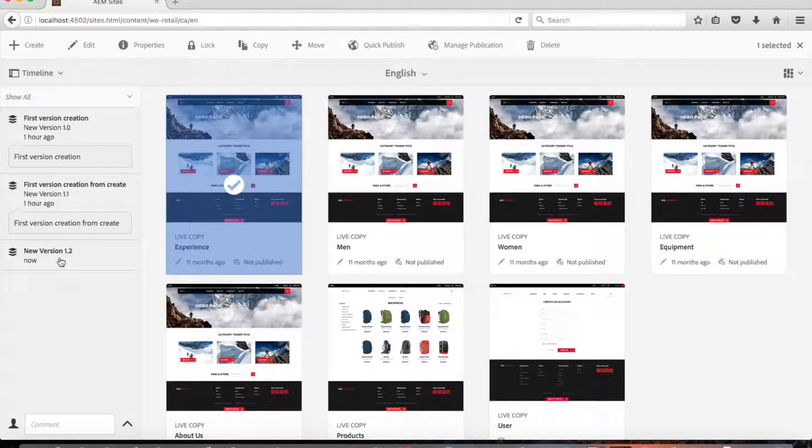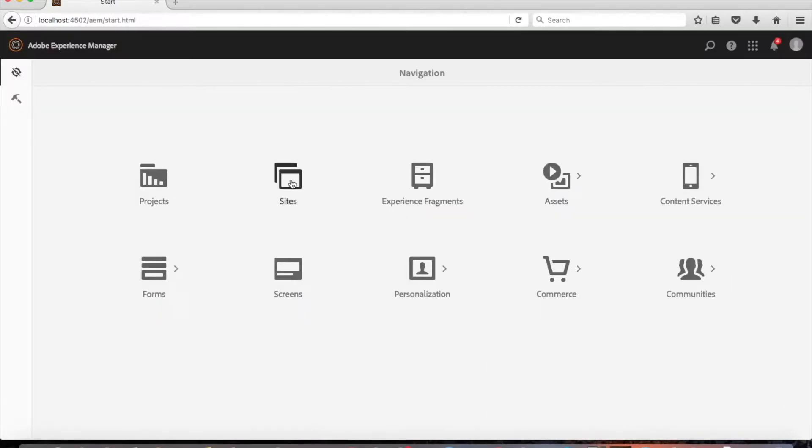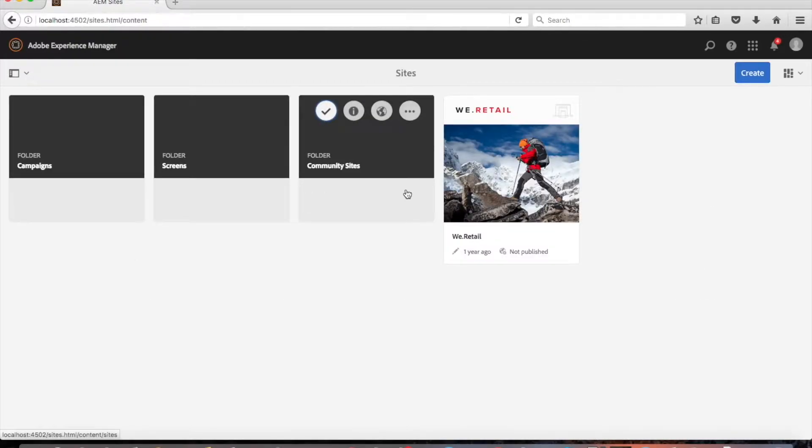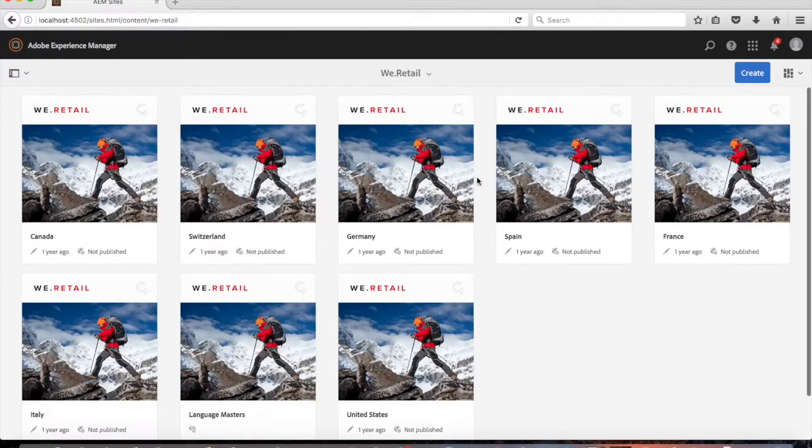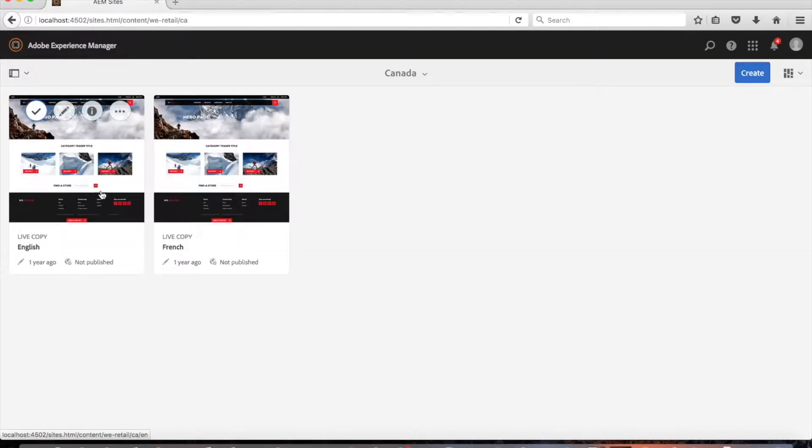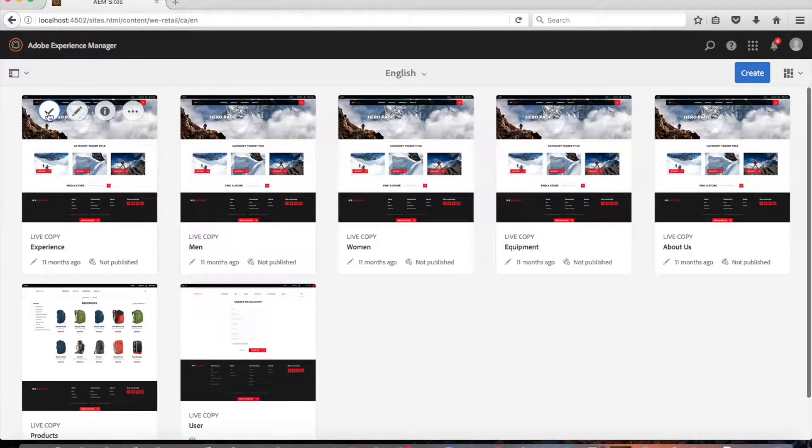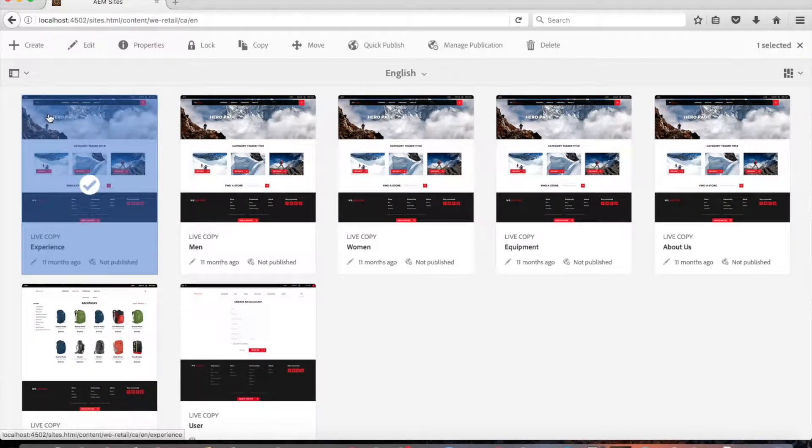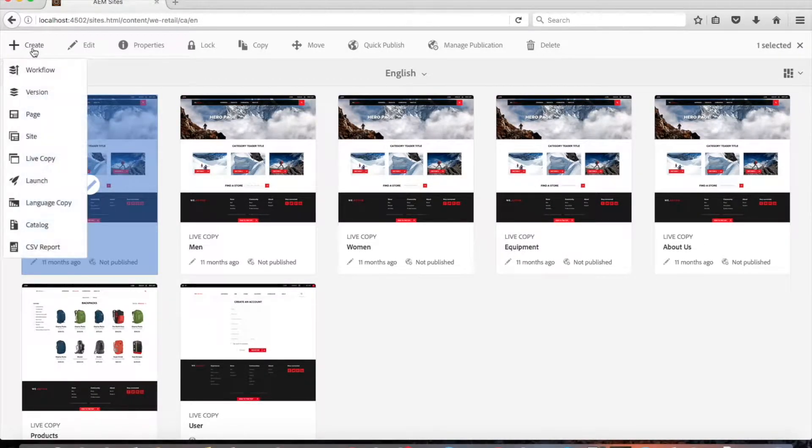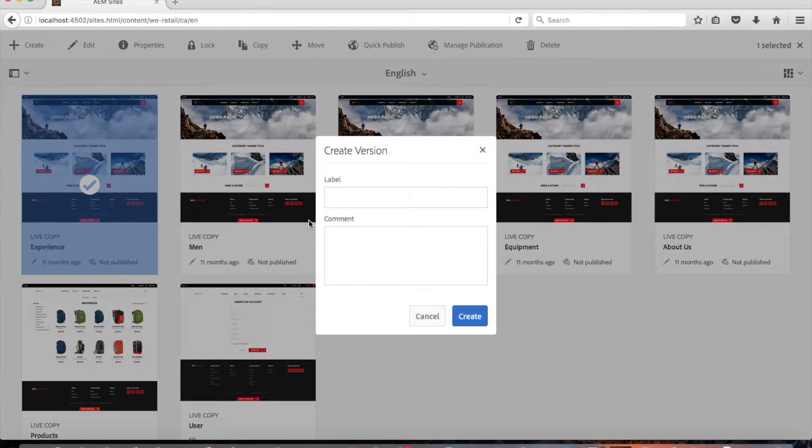Now we'll show you the other way to create a new version using the create option. Let's use the same page. First select the page by clicking the check mark here. Select create from the top most toolbar and choose version from the drop-down menu.